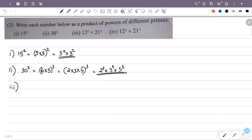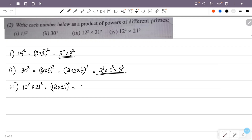In this third lesson: 12 raised to 2 into 21 raised to 2. That is 12 raised to 2 into 21 raised to 2. We need to multiply 12 into 21. 12 into 21 is equal to 252, all raised to 2.